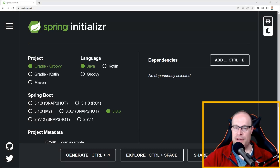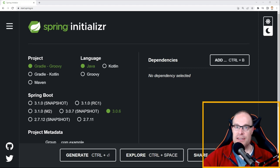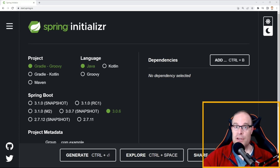Hey everyone, Wazoo here, and this is another episode of Wazoo Webbytes. I thought I would put together a little video today on some Java Spring Boot project starter templates that you can use today to get started on your own Java Spring Boot project.